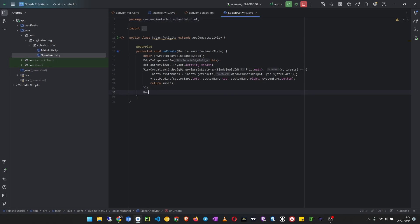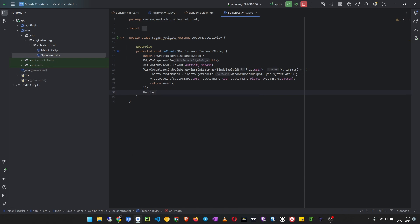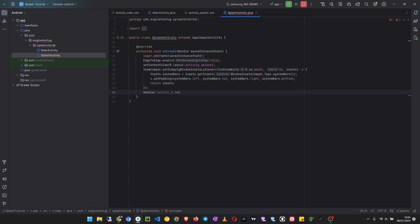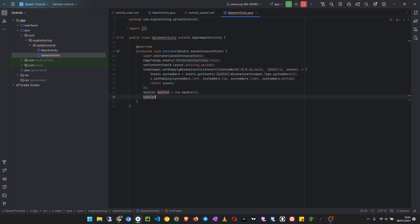So now I will use the handler to make a delay while the splash screen will be visible. So handler.postDelayed, then inside here we pass a new runnable.